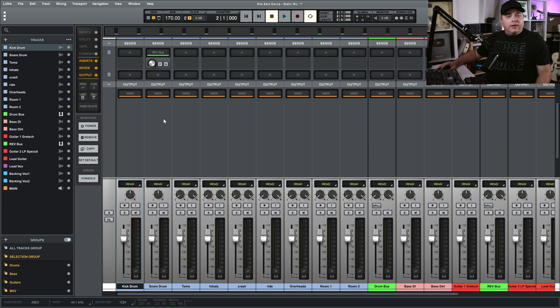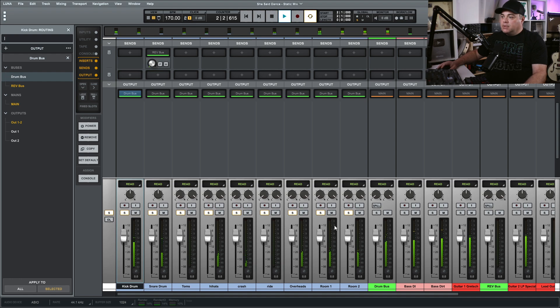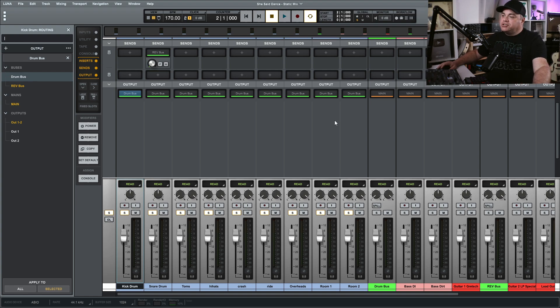I'm going to show you another useful thing with groups: routing outputs to buses. I want to route all the outputs from my drums to the drum bus I just created. Right now it's set to Main, so I click on Main and select 'Drum Bus' instead. Now let's set the output of all our drums to the drum bus. You can see all of the drums are now outputting to the drum bus, and this makes things so much quicker when you're working with a lot of buses.